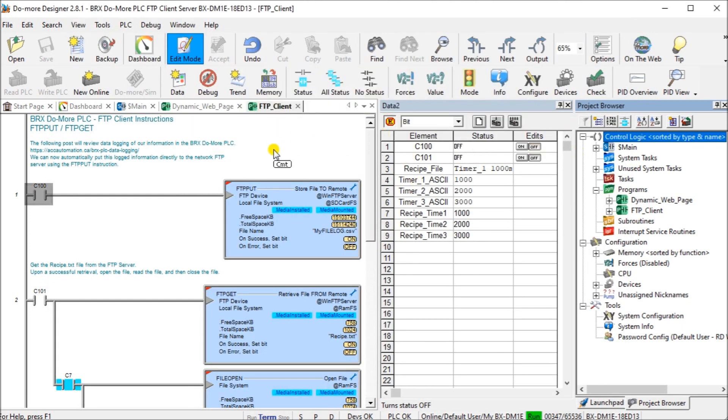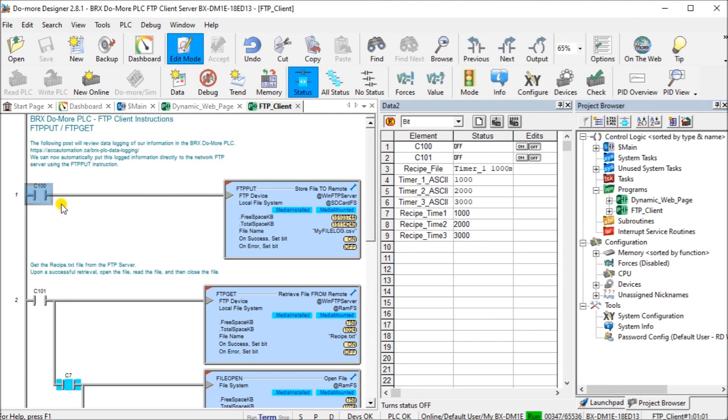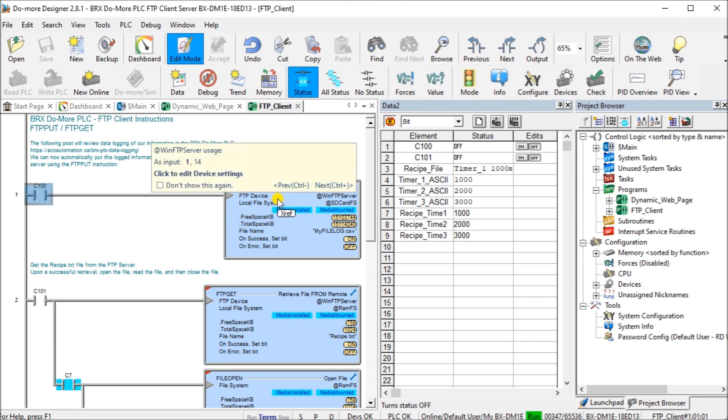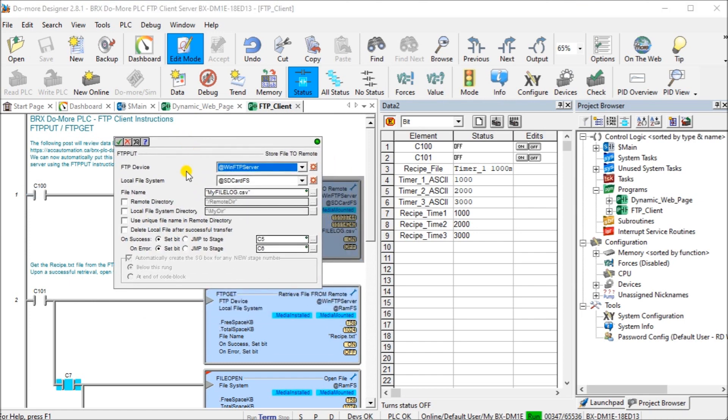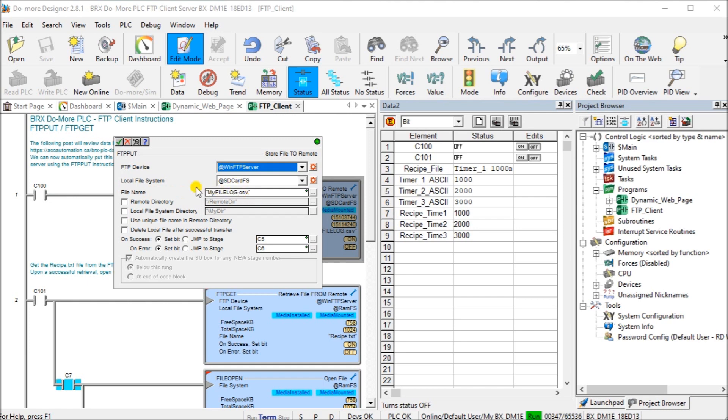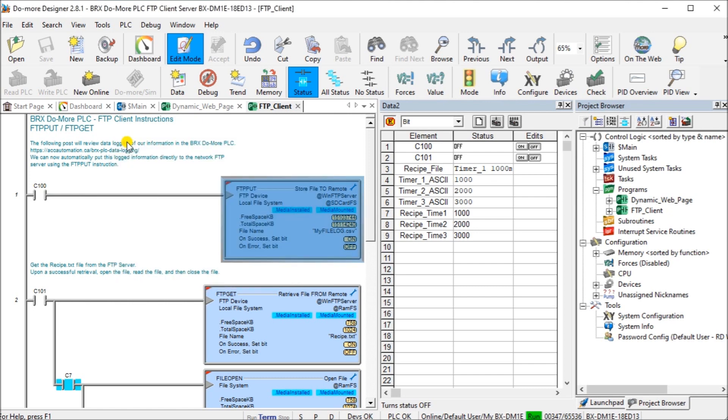We'll look at the program. Our first program here is when C100 turns on, we'll use an FTP put. The FTP put, we're going to take our FTP device, which is our win FTP server. We're going to take a local file from our SD card. The file name is called my file log dot CSV. We're going to place that into the directory. We're going to turn on a couple of bits to see if C5 comes on, that means that file has been transferred. If C6 comes on, then the file hasn't been transferred.